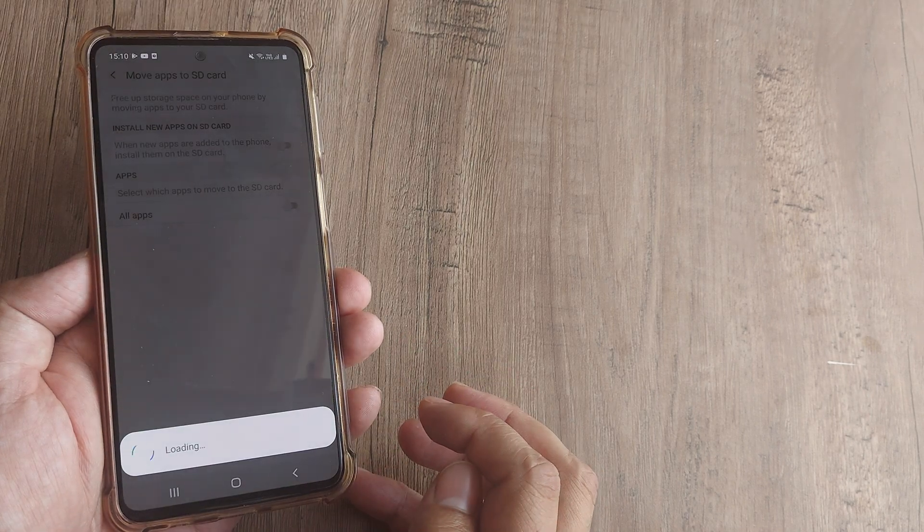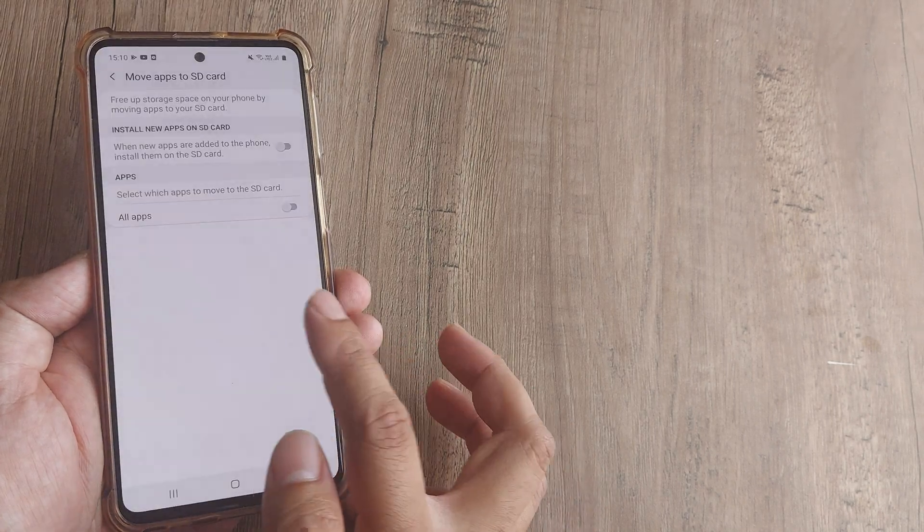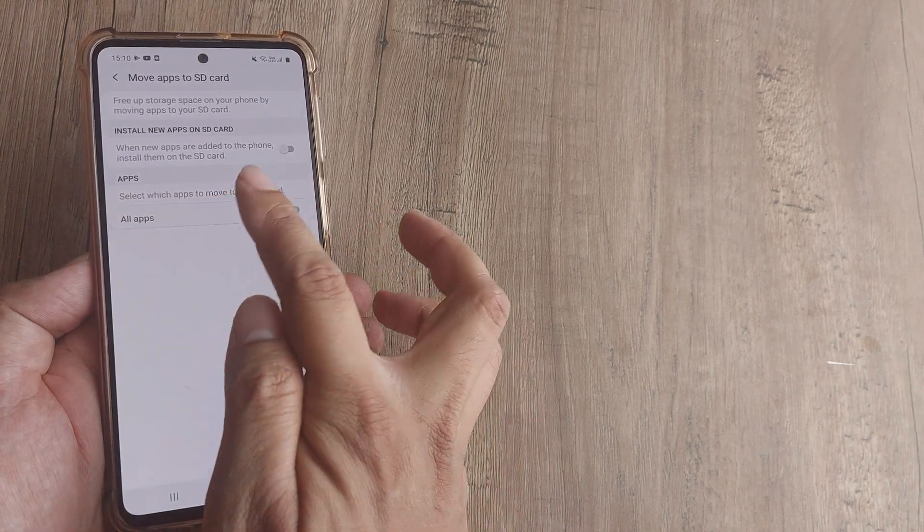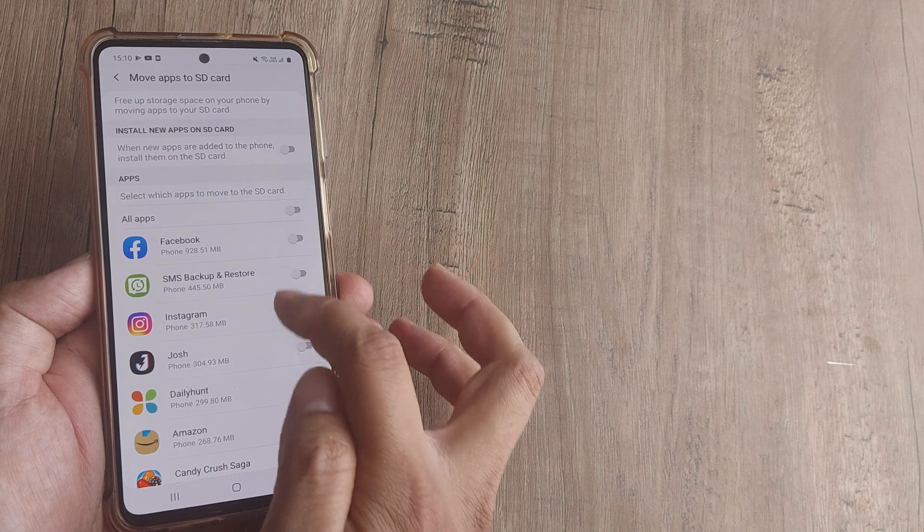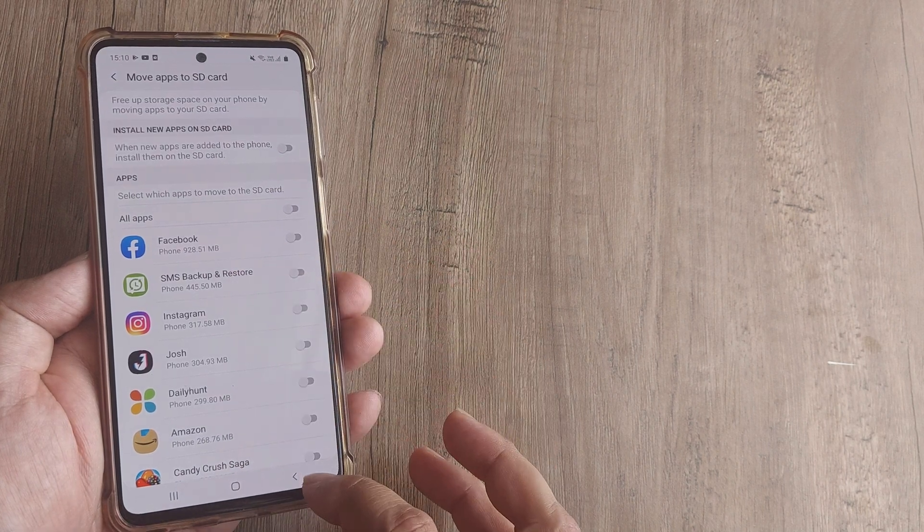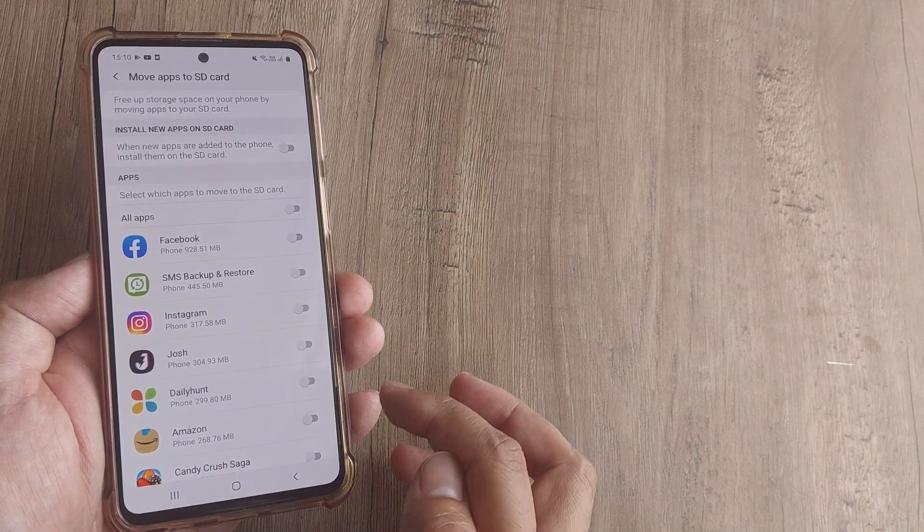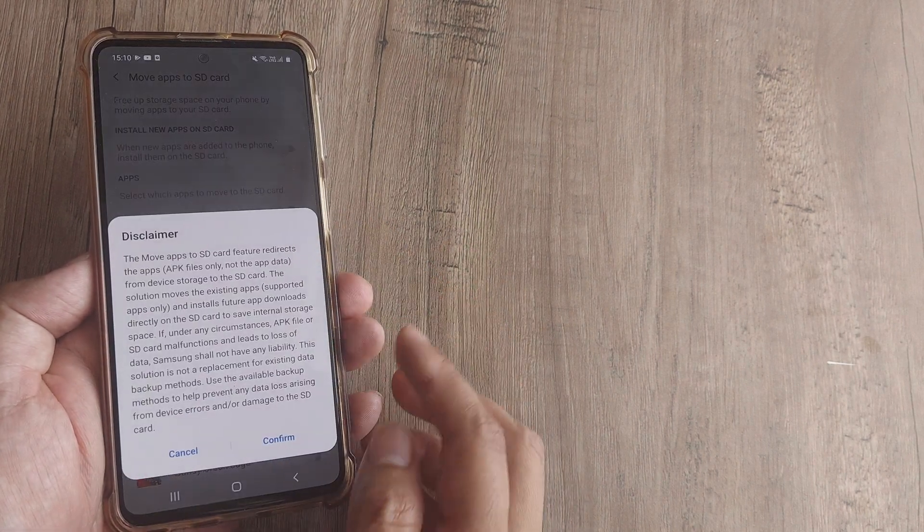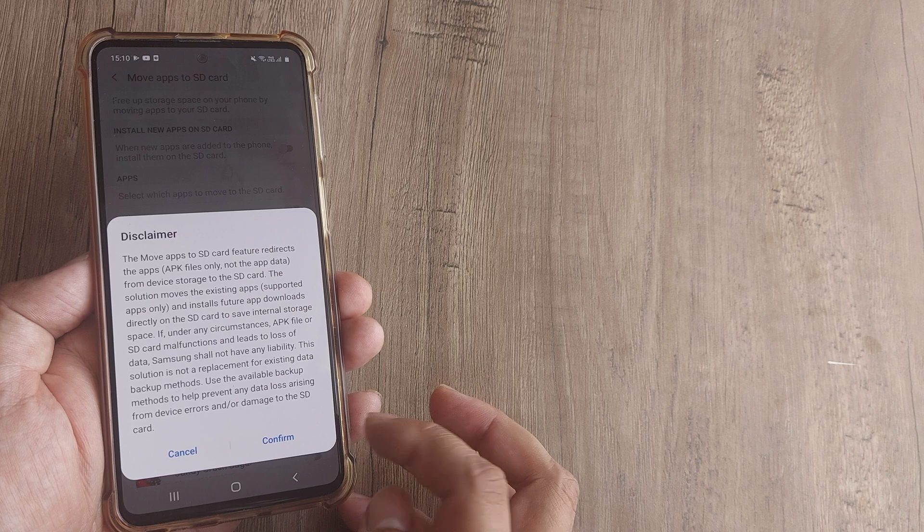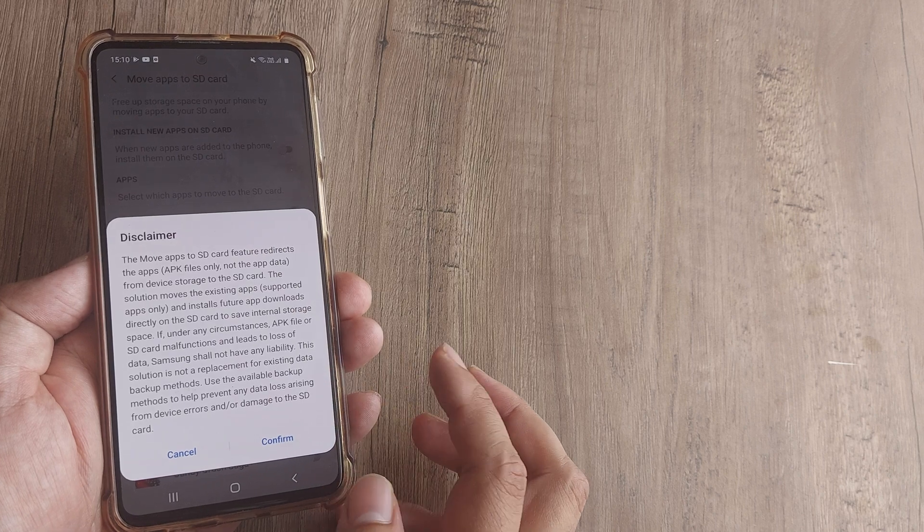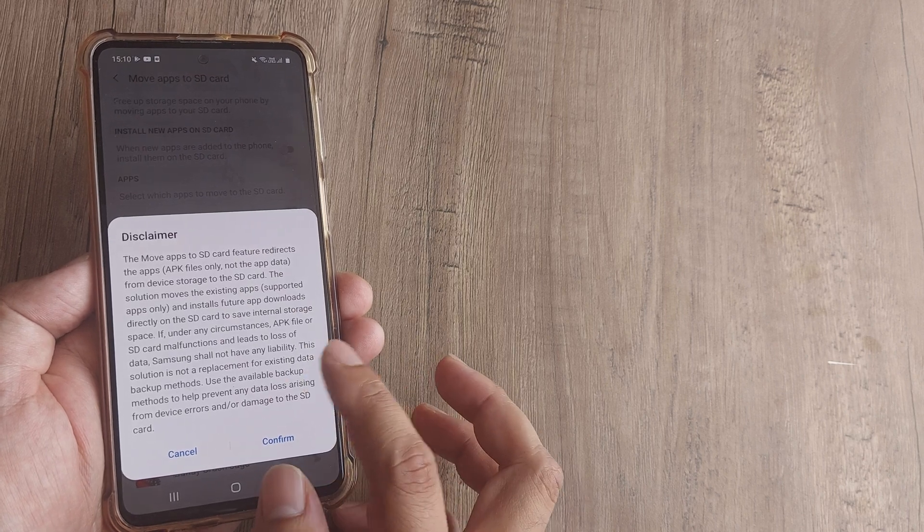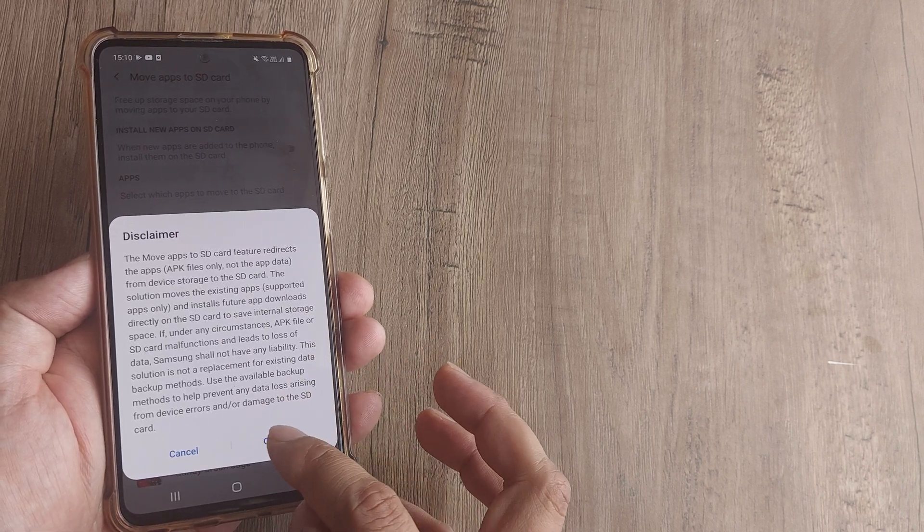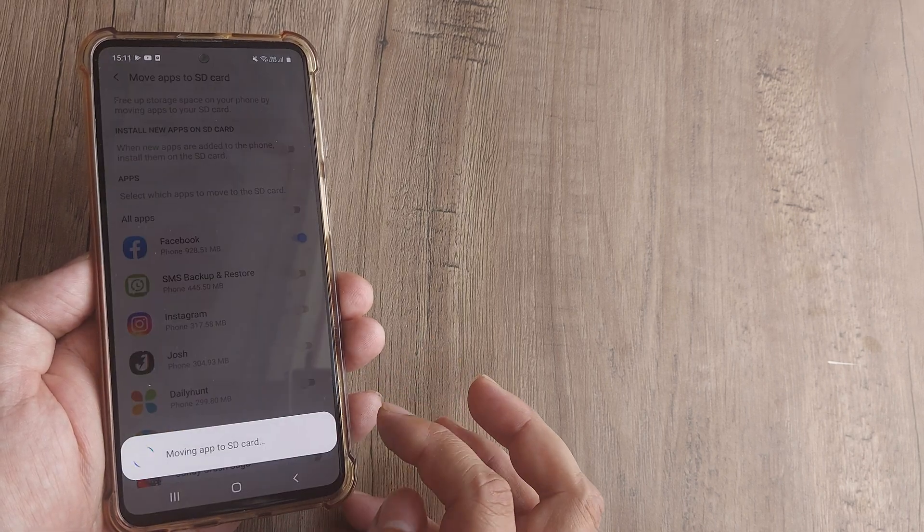Tap on Move Apps to SD Card and you will see the applications, so you can decide which app you want to move. Here it says the Move Apps to SD Card feature redirects... all this thing is there. Once you do this,